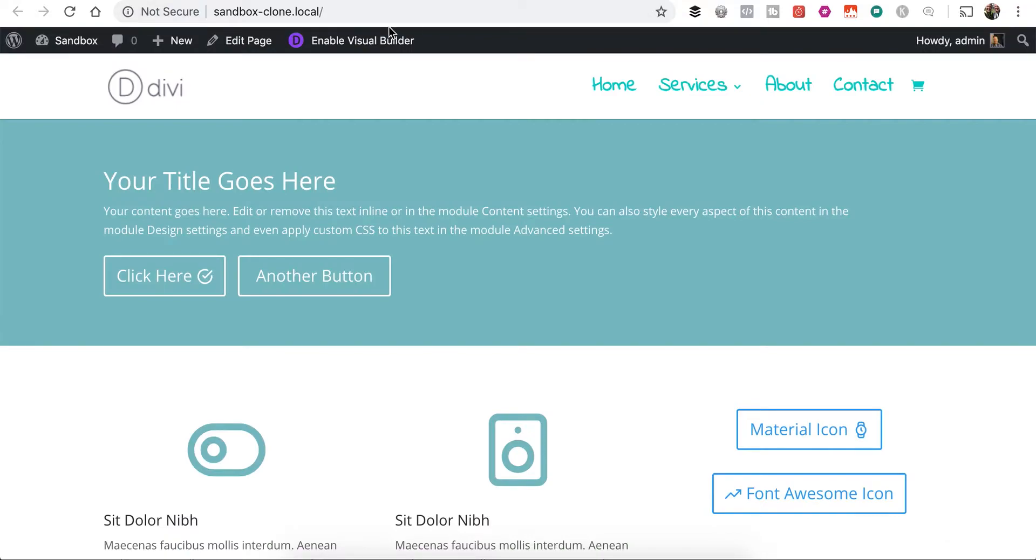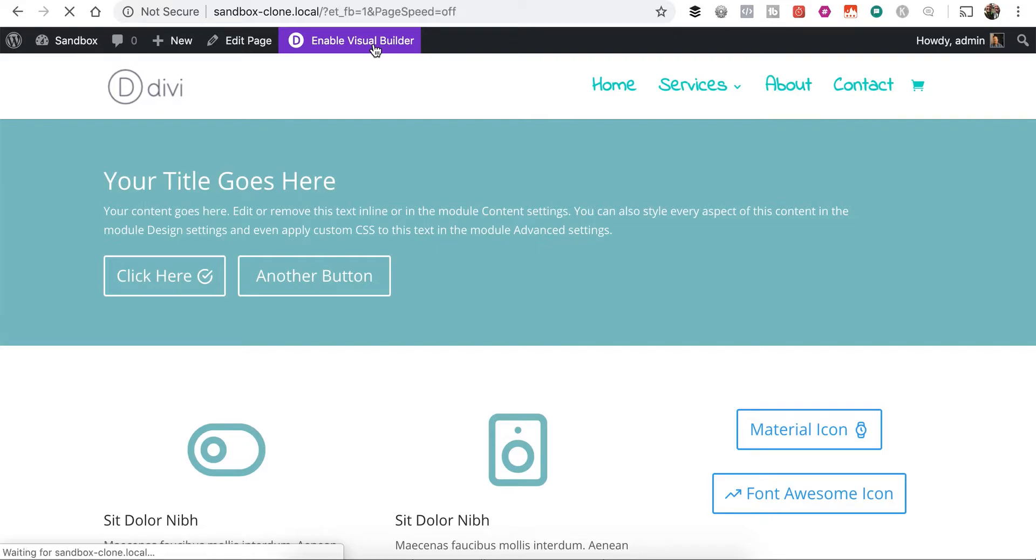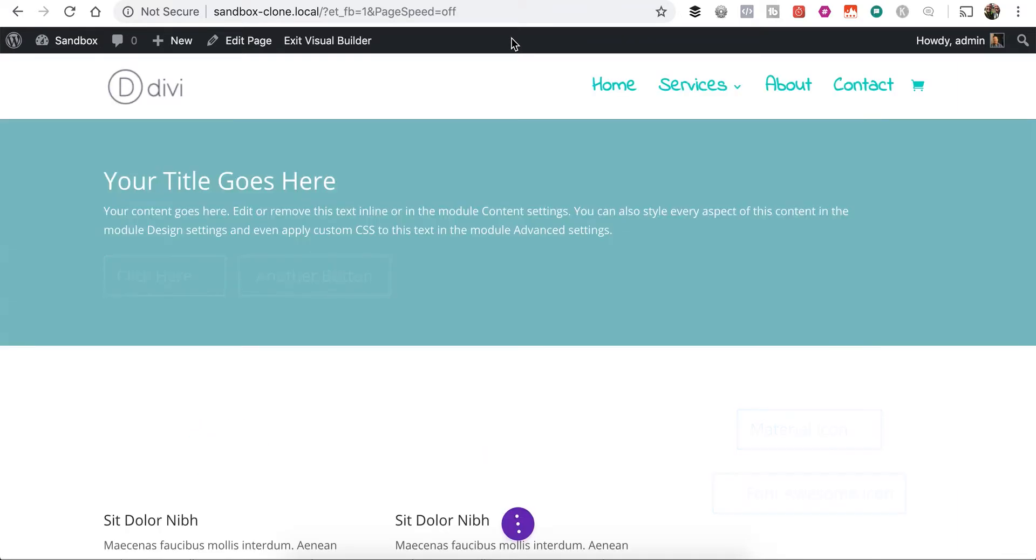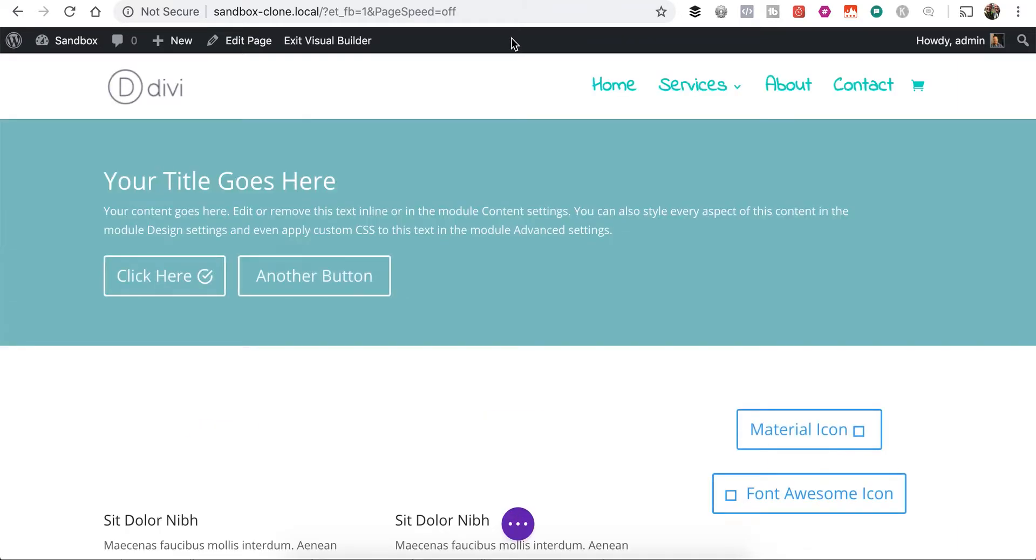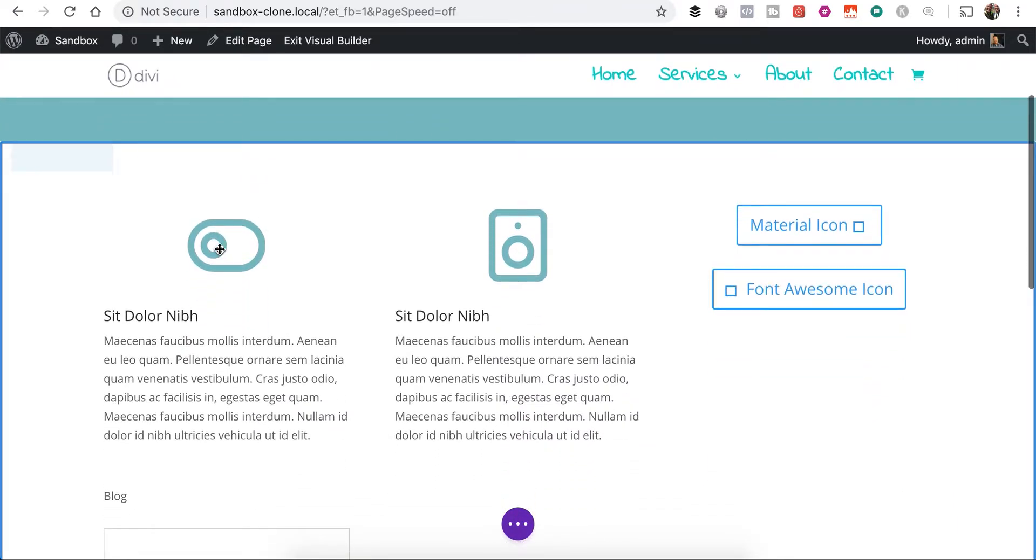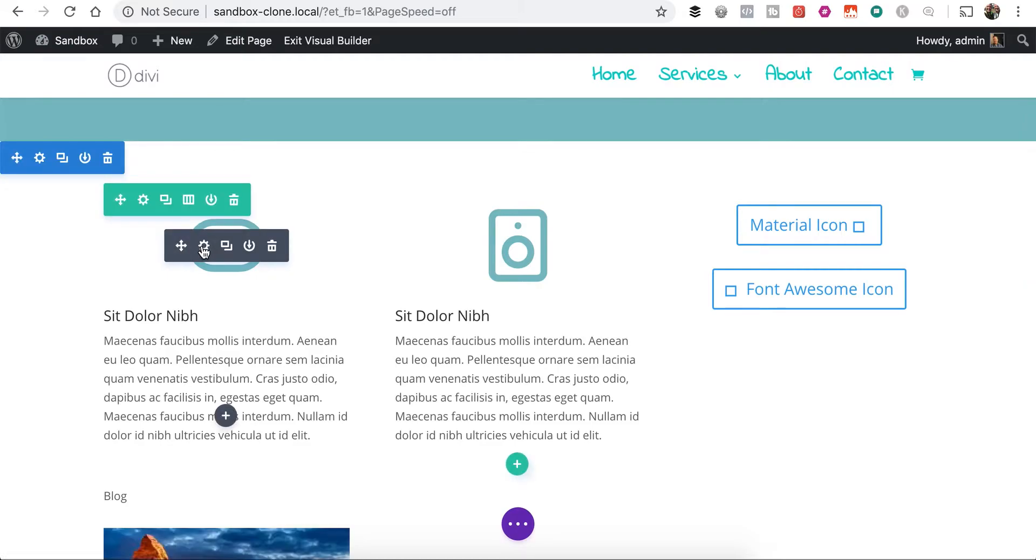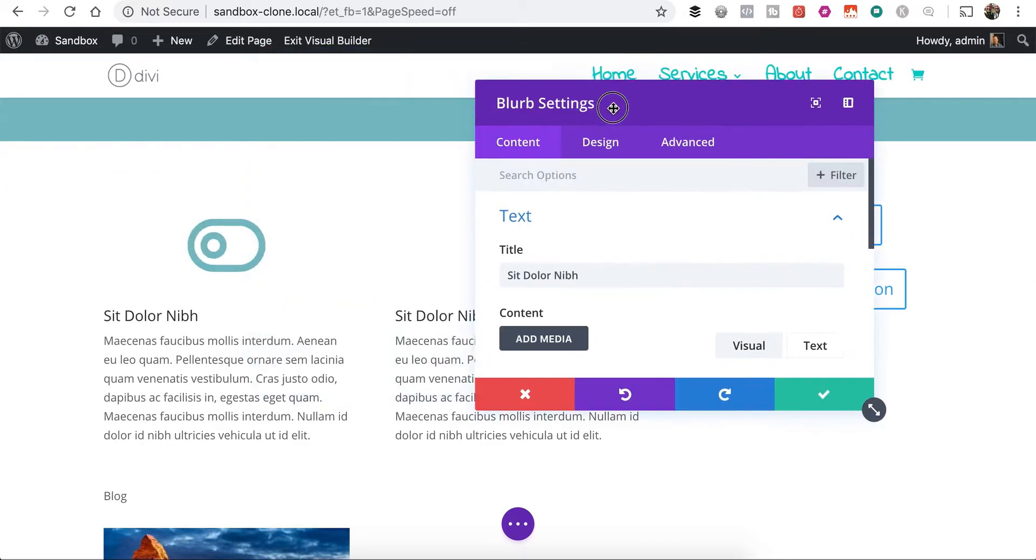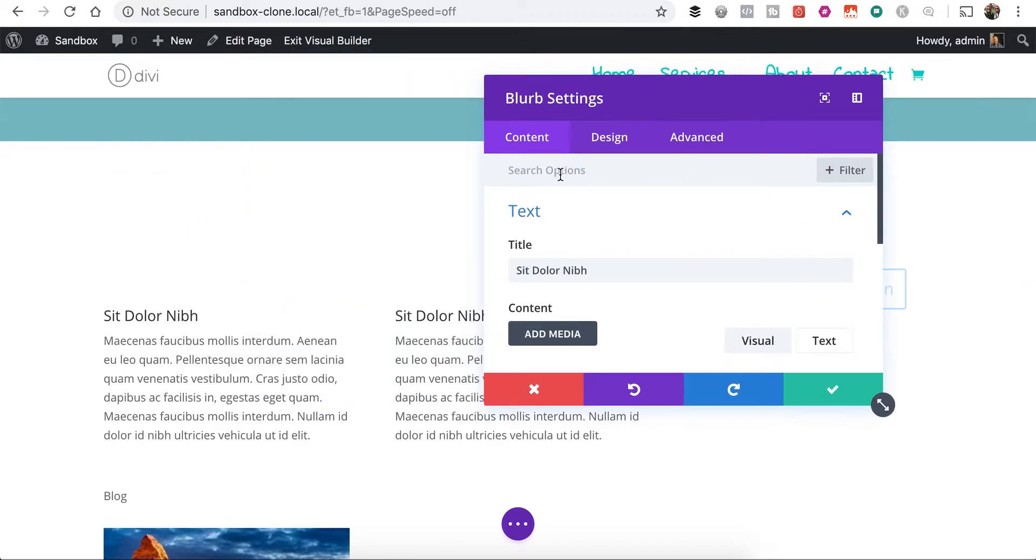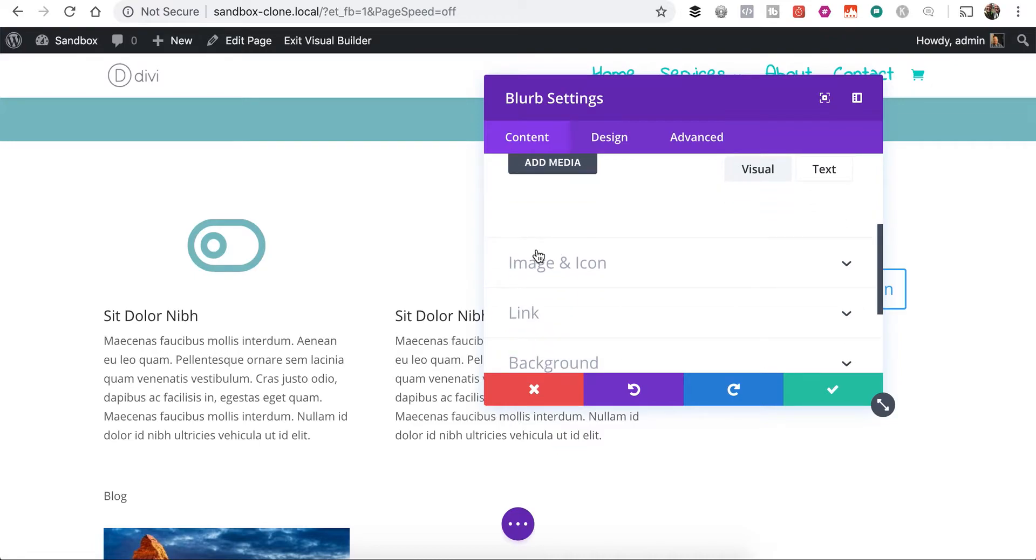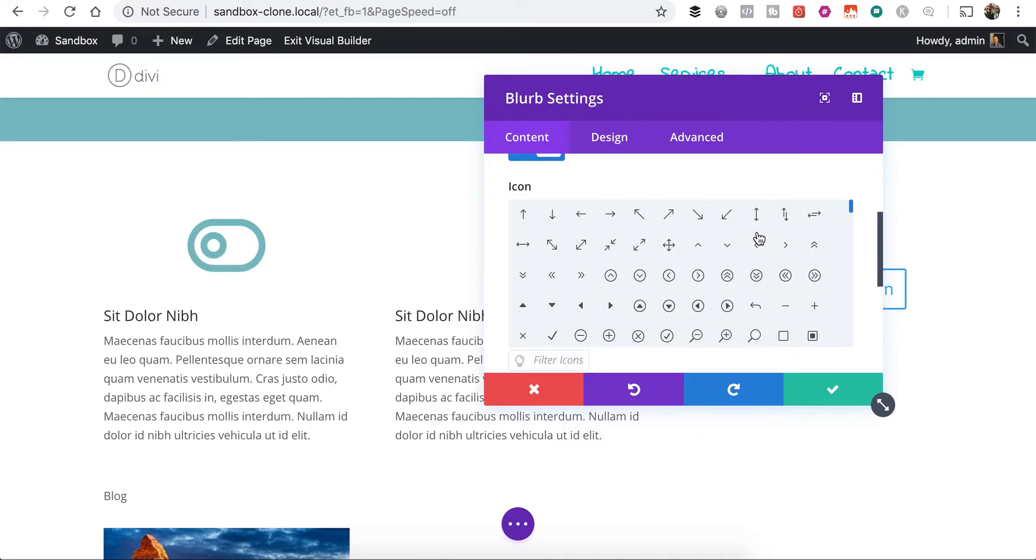And if we go over to the front end, let me reload this page. Actually, let me go to enable the visual builder. And we'll see how it looks in the visual builder as well. So we've got our icons. Let me come down here to the blurb.